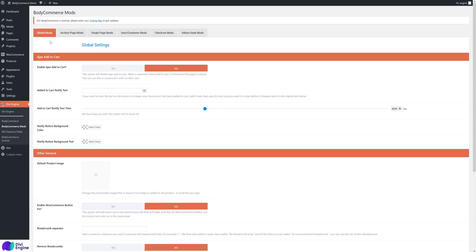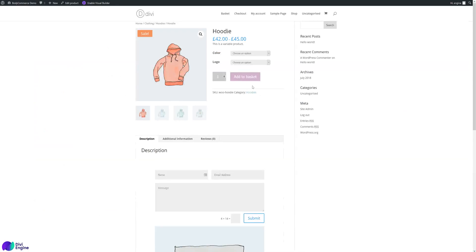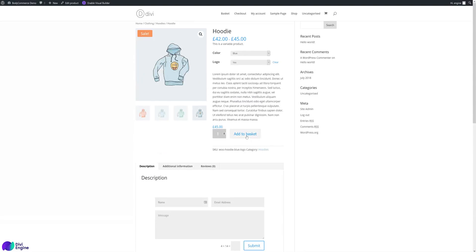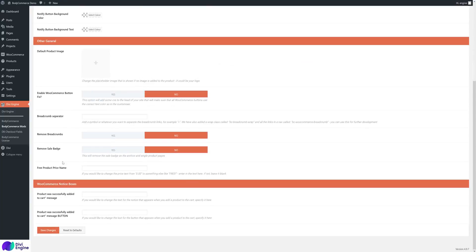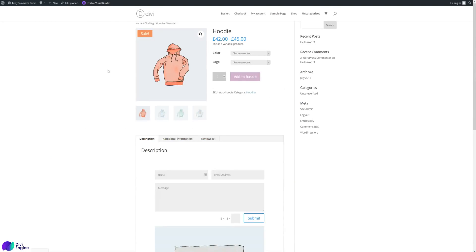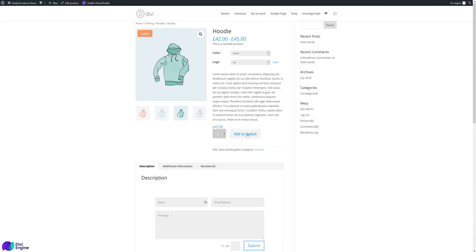In the BodyCommerce Mods section, settings are categorized into: General/Global Modifications (throughout the whole website), Archive Page Mods (your shop and category pages), Single Page Mods (your product page), User/Customer, Checkout, and Admin. Under Global Mods, 'Enable Ajax Add to Cart' — without it, adding a product reloads the page with a message like 'Hoodie has been added to your cart.' With Ajax Add to Cart enabled, the item is added automatically without a page reload.